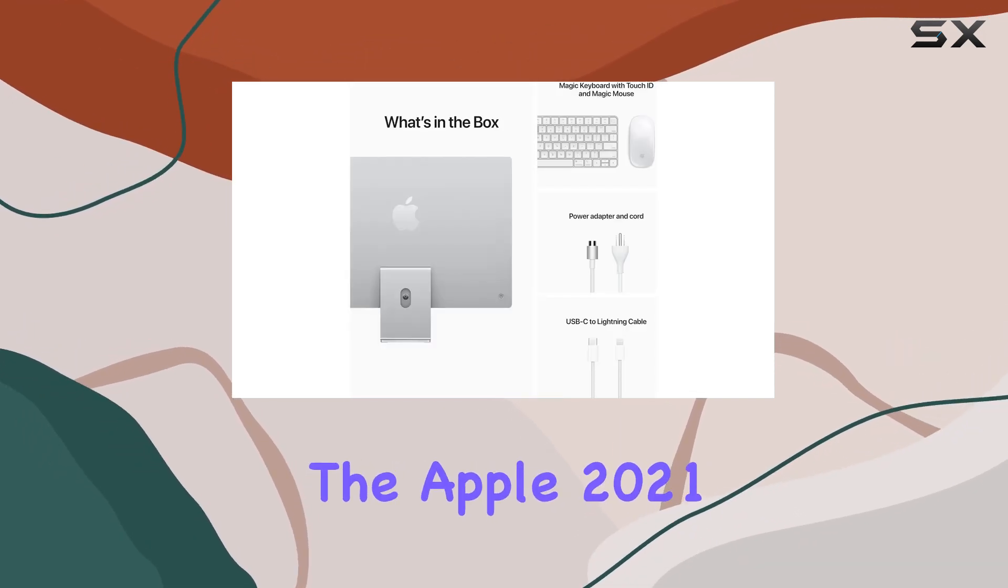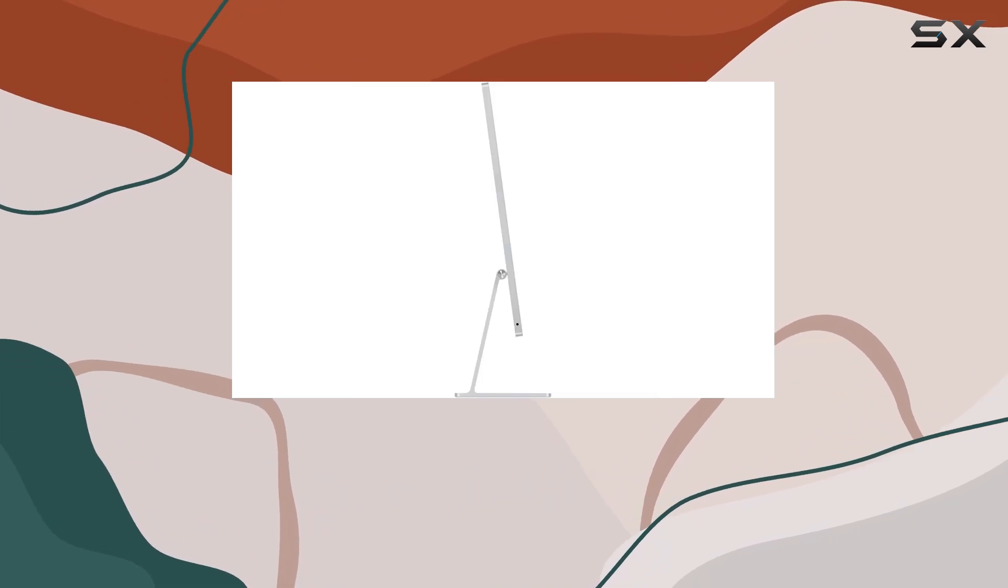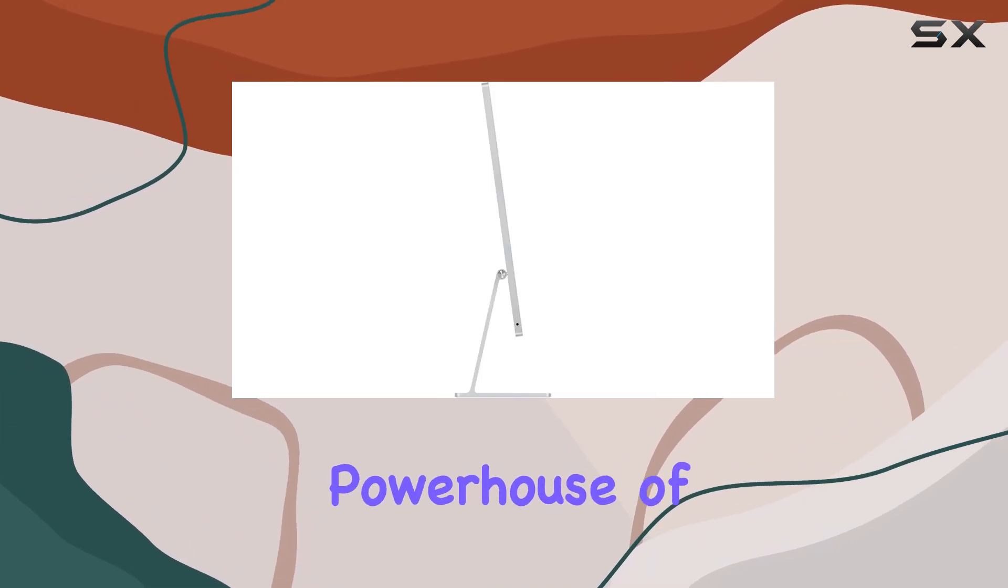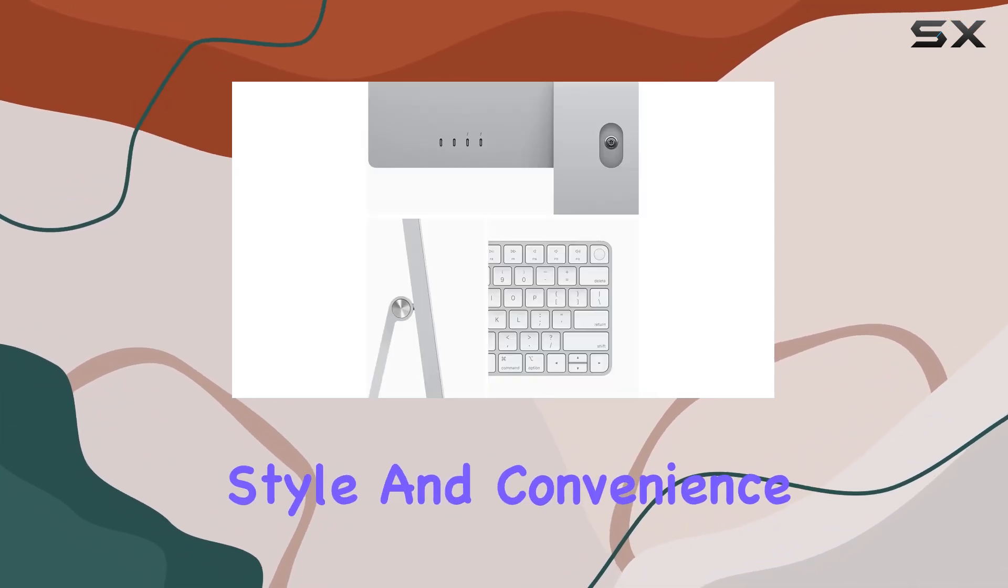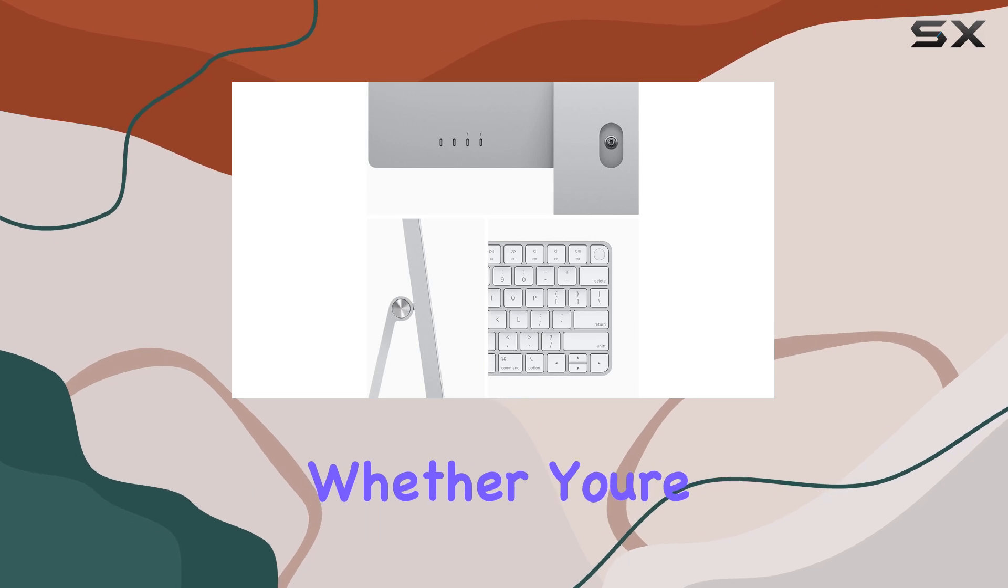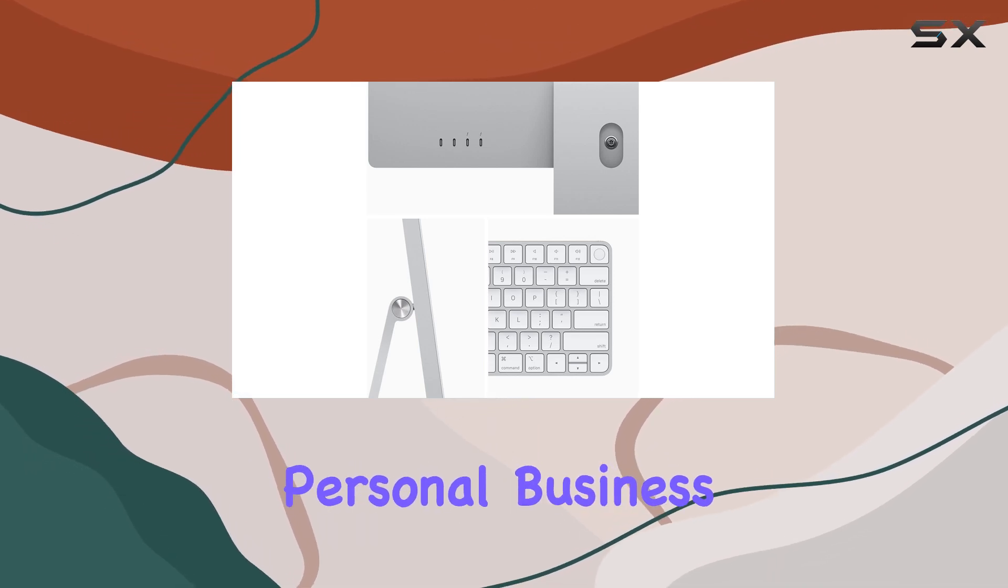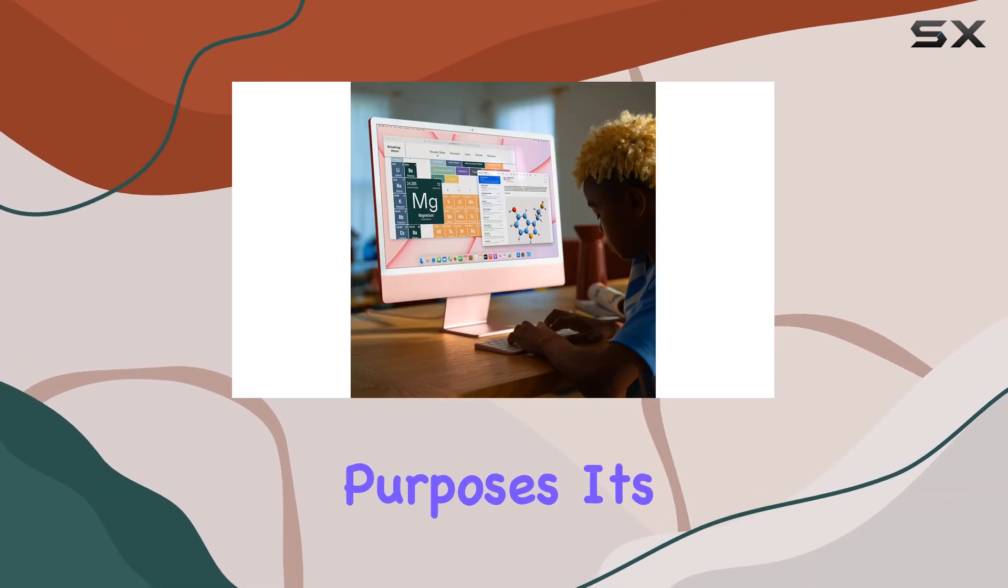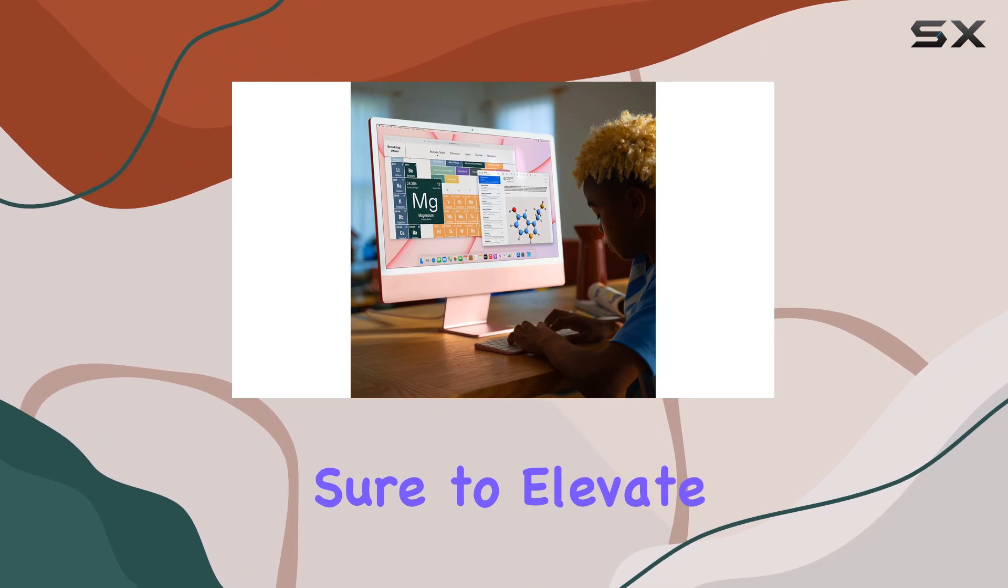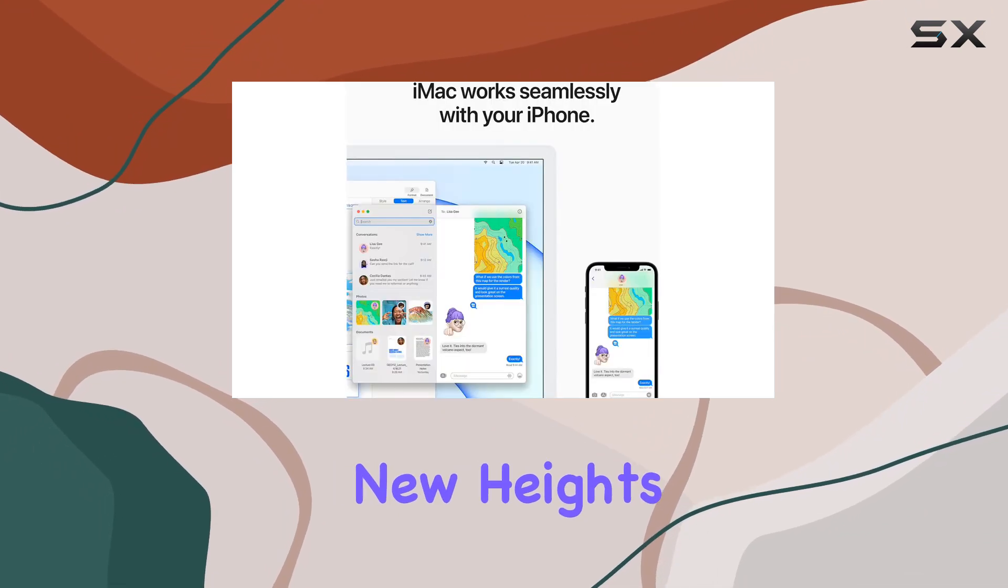Overall, the Apple 2021 iMac all-in-one desktop computer with M1 chip is a powerhouse of performance, style, and convenience. Whether you're using it for personal, business, or multimedia purposes, it's sure to elevate your computing experience to new heights.